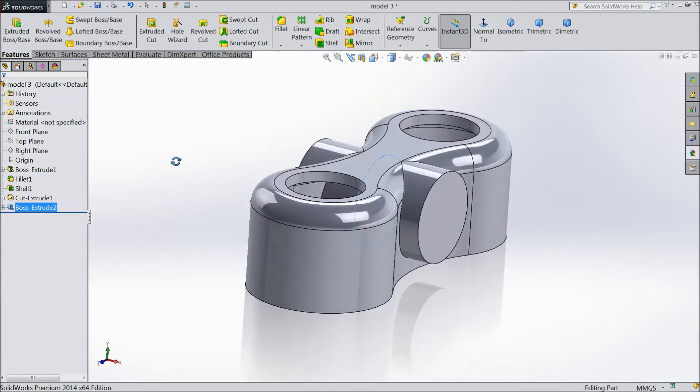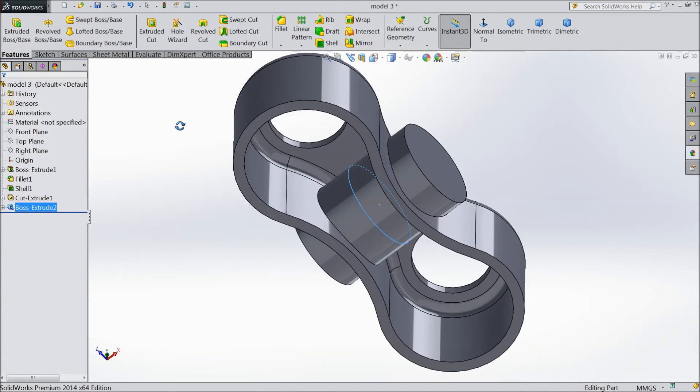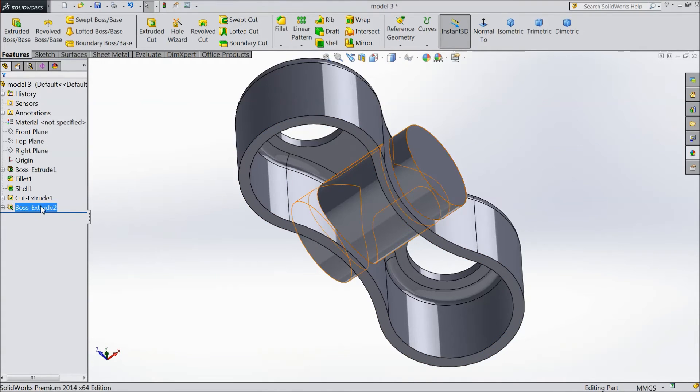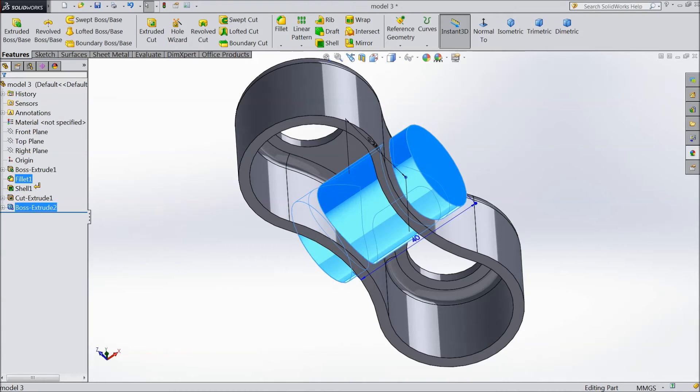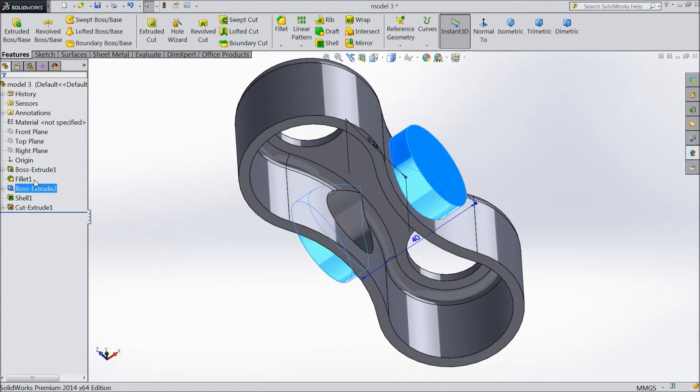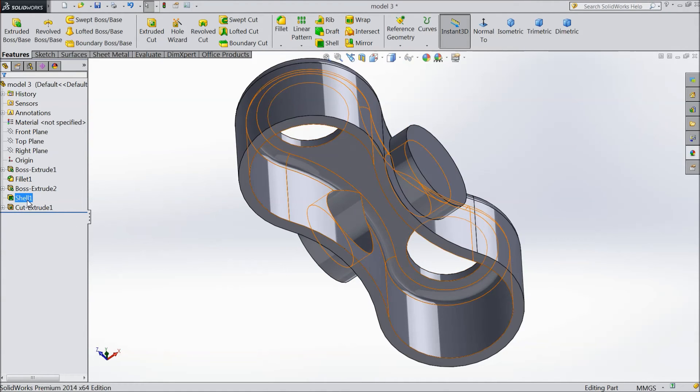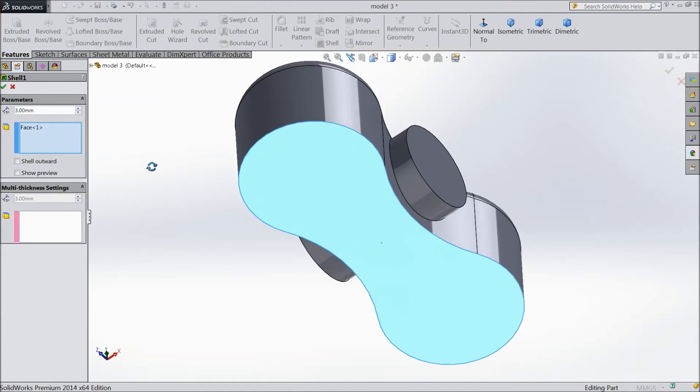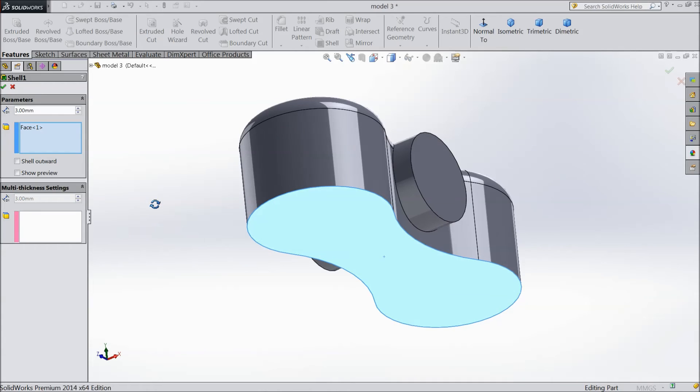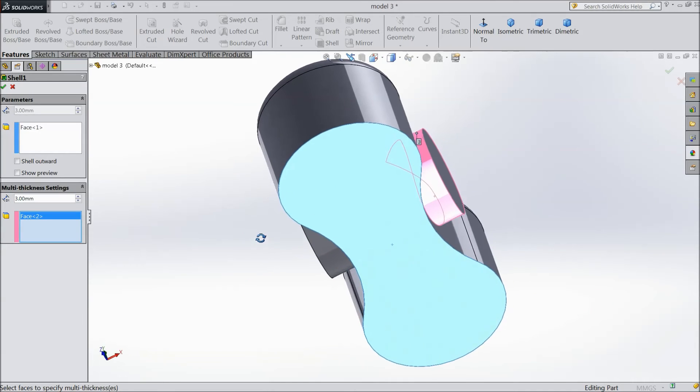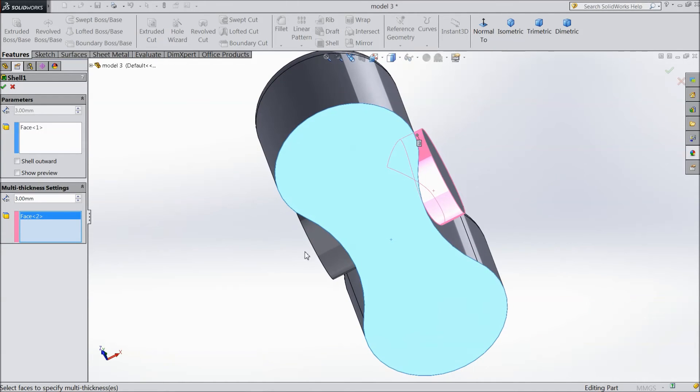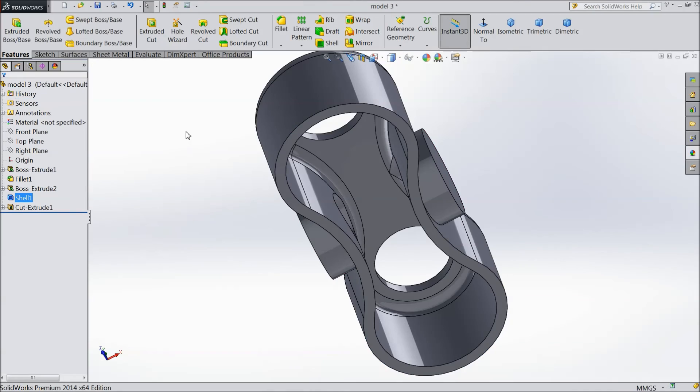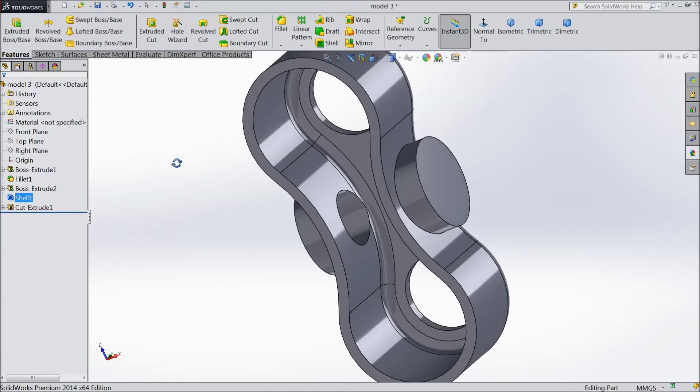This is an unwanted part inside, so we want to delete it. Just drag this portion. Now select shell edit. Select this portion, this part, and this part. Choose thickness 5mm. The portion is deleted.